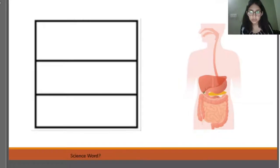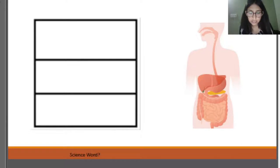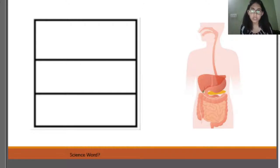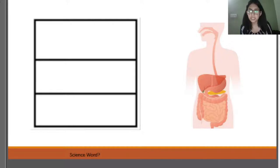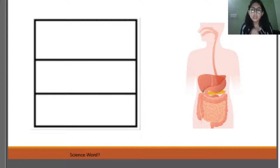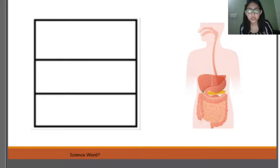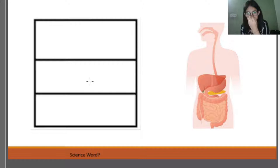Good evening everyone, I'm Swati, your science teacher. I hope you all are healthy and happy. Today we are going to start with something you must be guessing right now. What do you see in front of you? You must have guessed our topic, as it is in continuity from before. I'll give you five seconds to make your observations and give your responses.